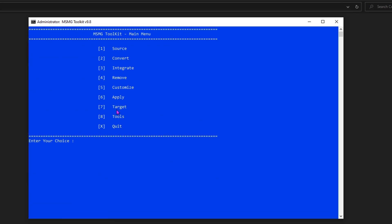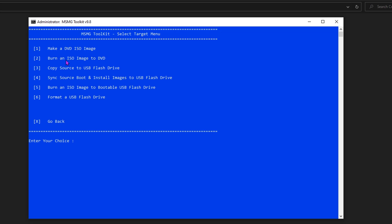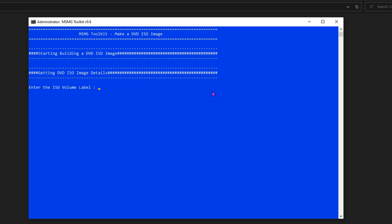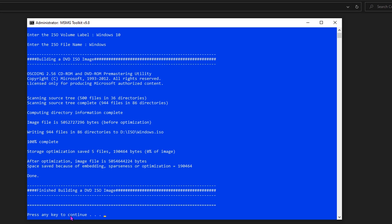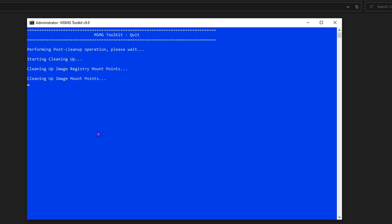The applying changes is completed and now we are going to the next option: Target. This will allow you to save the image file. Here you can find a few options to save the image file, and I'm going to choose the first one: Make a DVD ISO image. It asks you to enter a label and name — enter 'Windows'. When it is 100% complete, our new image file is ready to use. So that's it for creating a custom image file. I hope you enjoyed this video, thanks for watching — see you in the next episode.